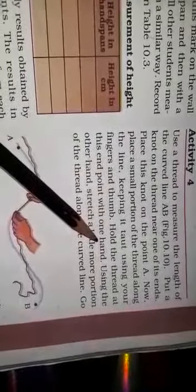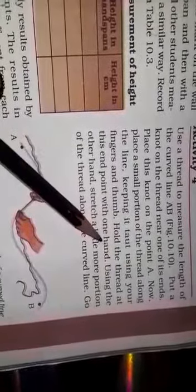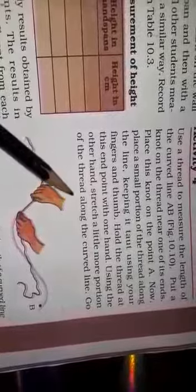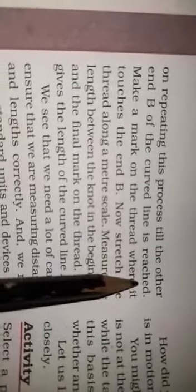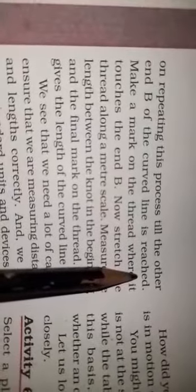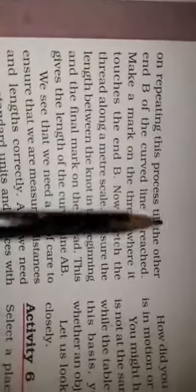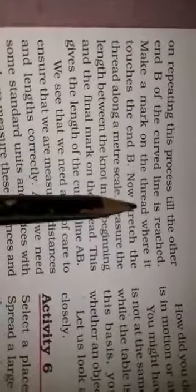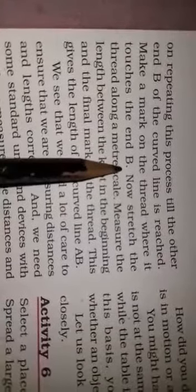Hold the thread at the end point with one hand. Using the other hand, stretch a little more portion of the thread along the curved line. Go on repeating this process until you reach the other end, point B.